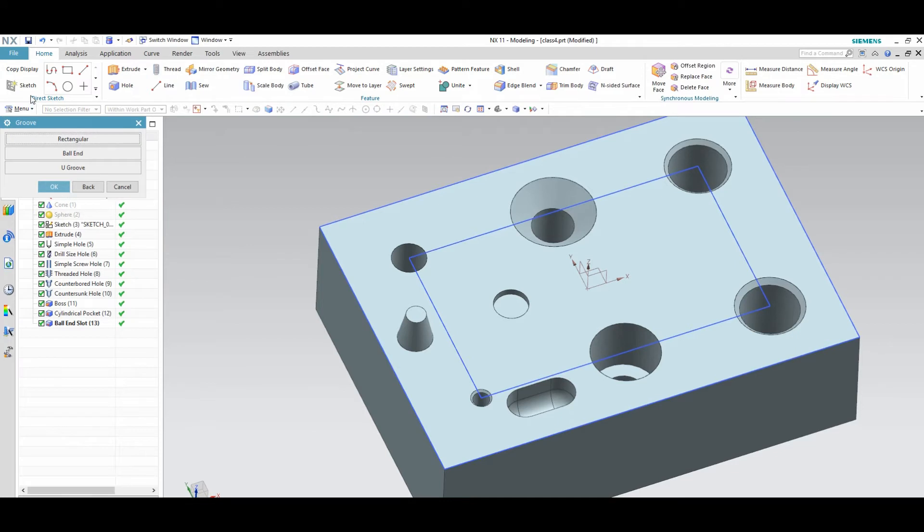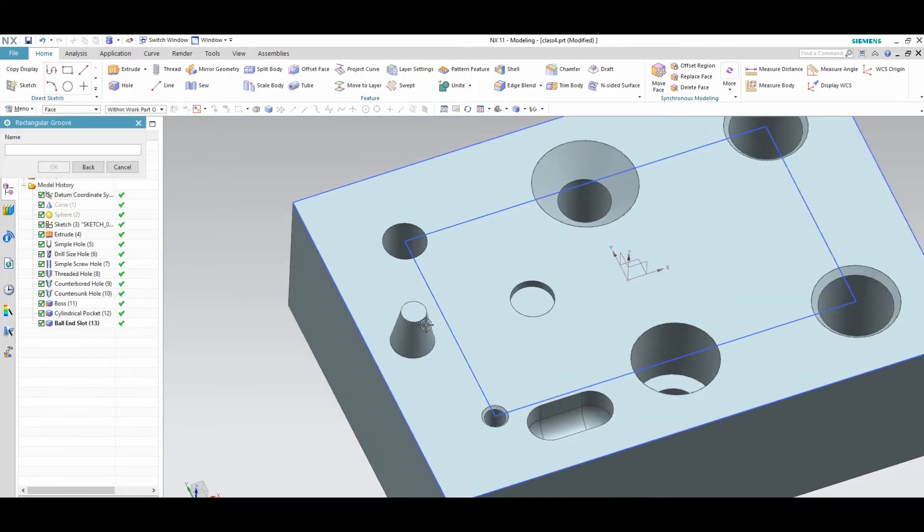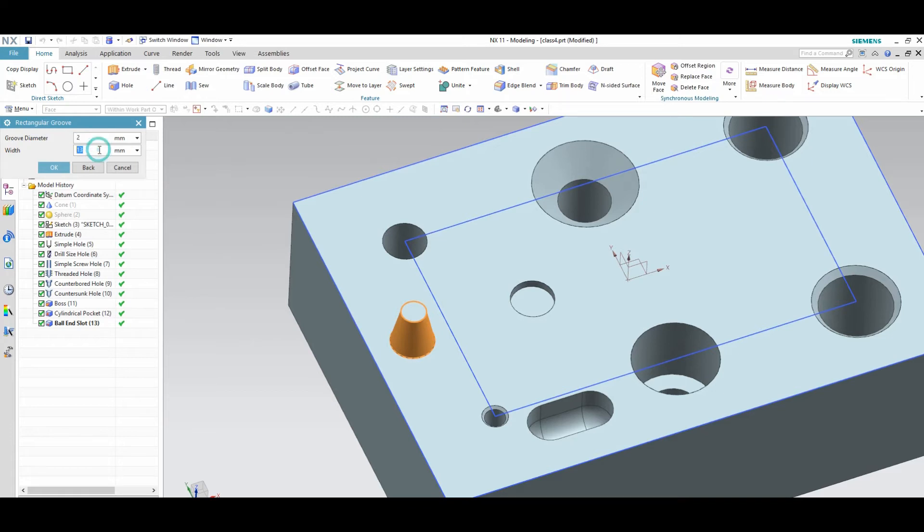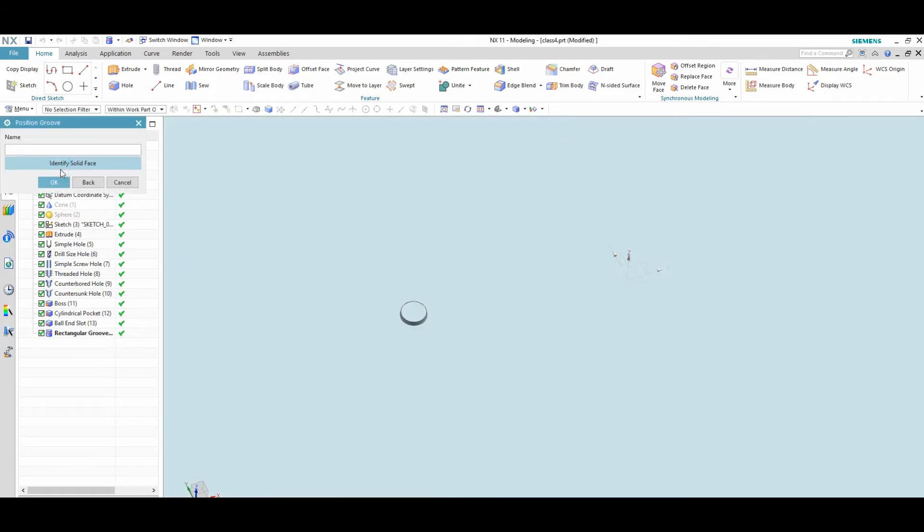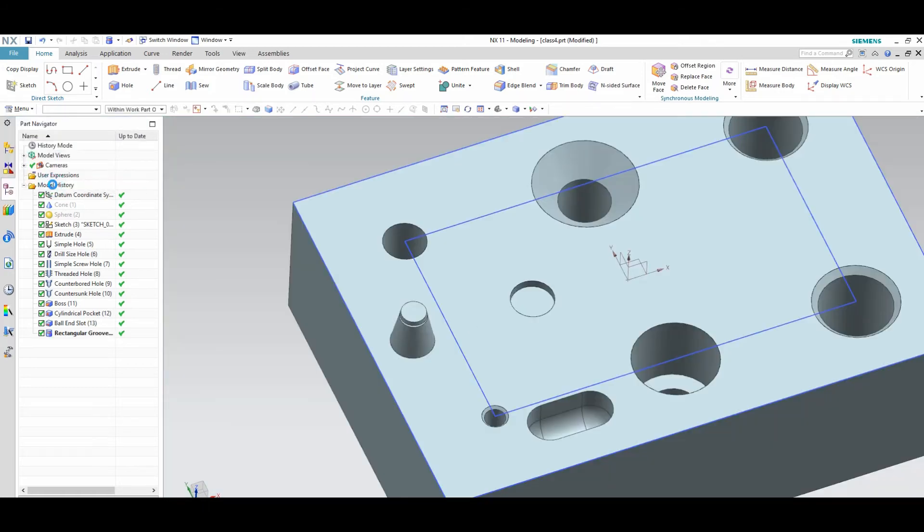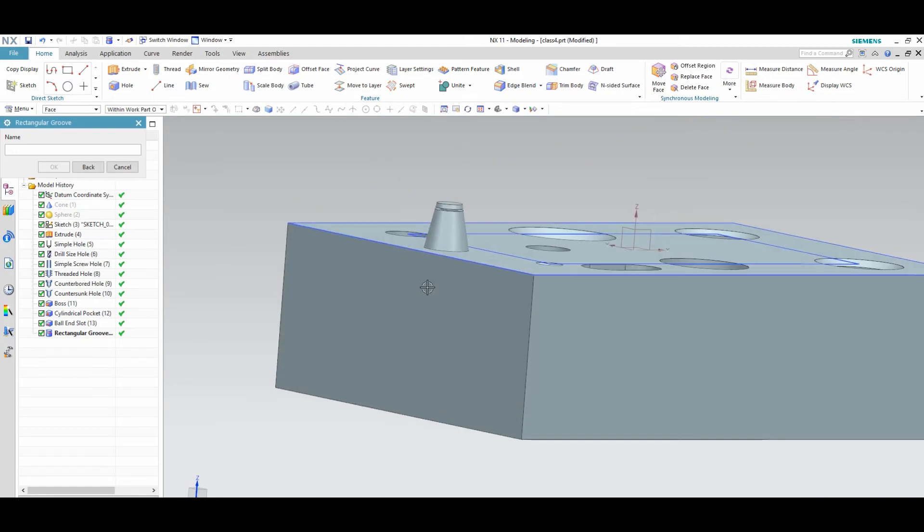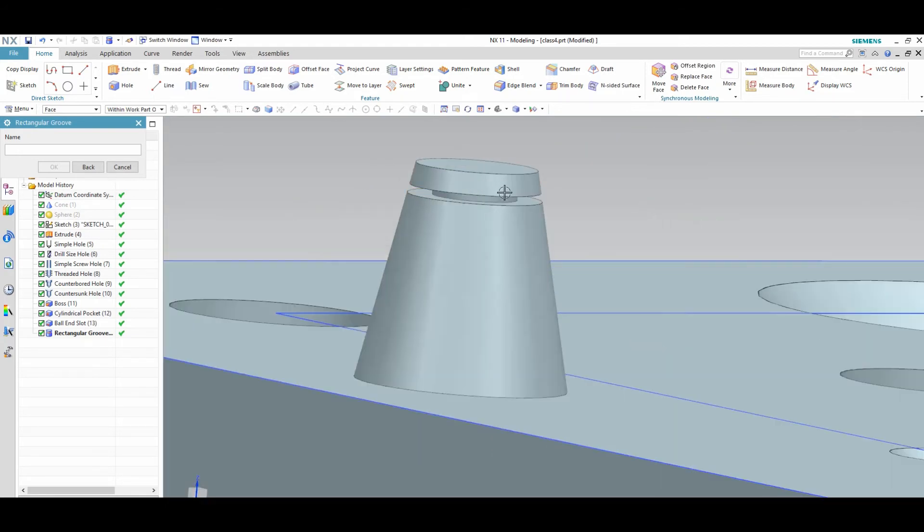The groove, diameter and point. See here groove is created.